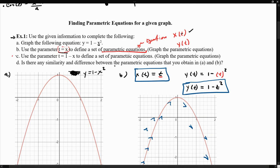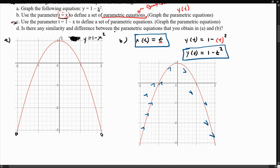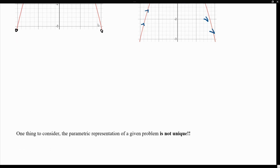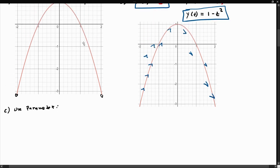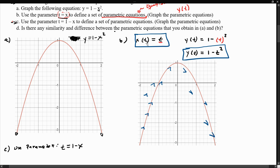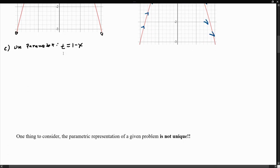But what if we still want to represent the same curve? Looking at part C, it says: use the parameter t equals 1 minus x to define the set of parametric equations. We're going to try to use a different parameter for x — t equals 1 minus x — and come up with the same set of functions. So how is this going to change our set of parametric equations and the direction or orientation?